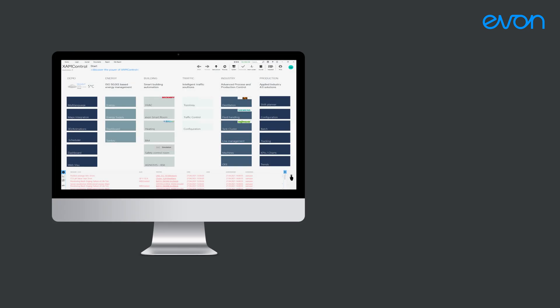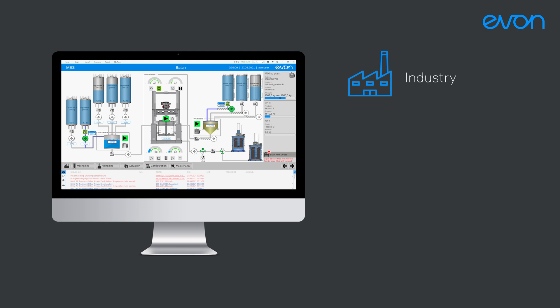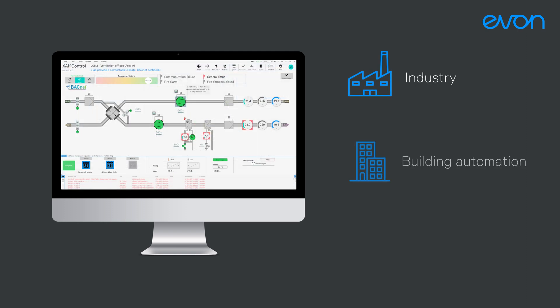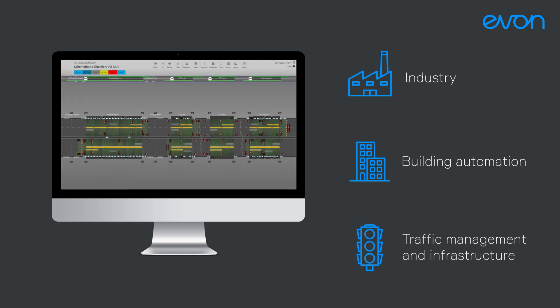Machines and plant components can be digitalized and networked in the easiest possible way. The openness and flexibility of EVON XAM Kontrol makes it a popular choice in the industrial, building automation, traffic and infrastructure sectors.